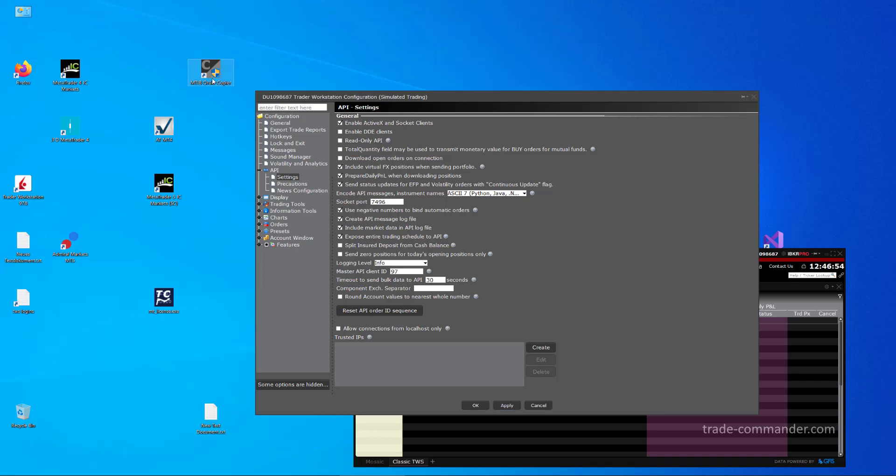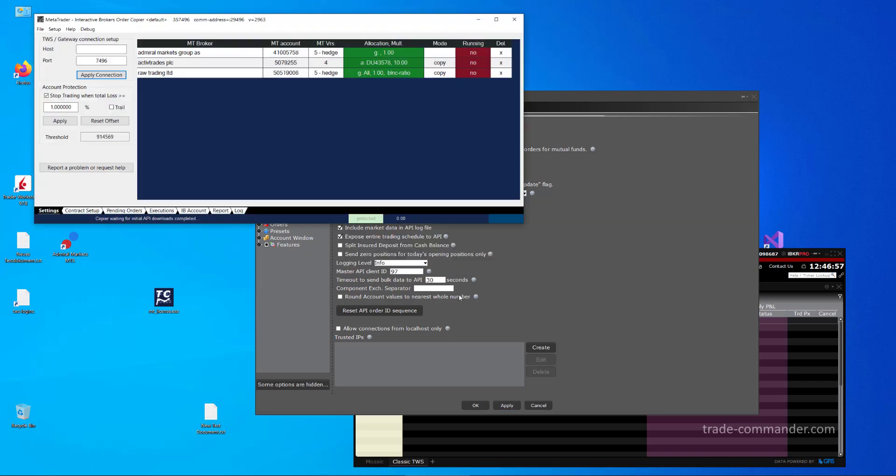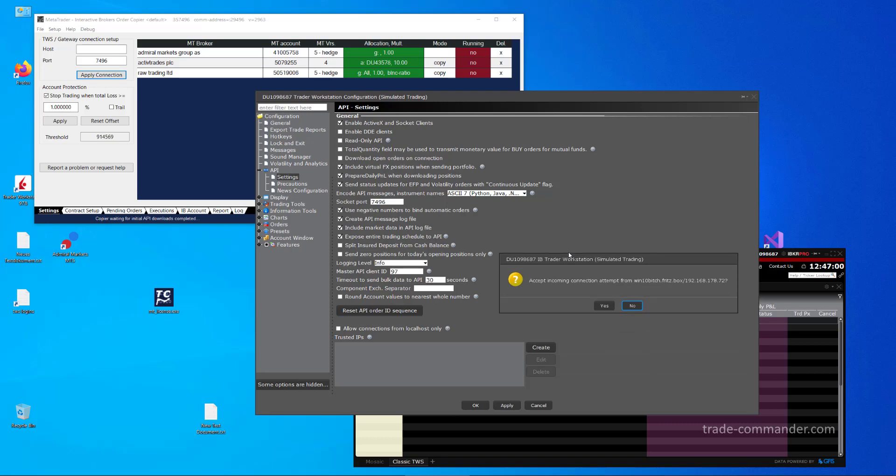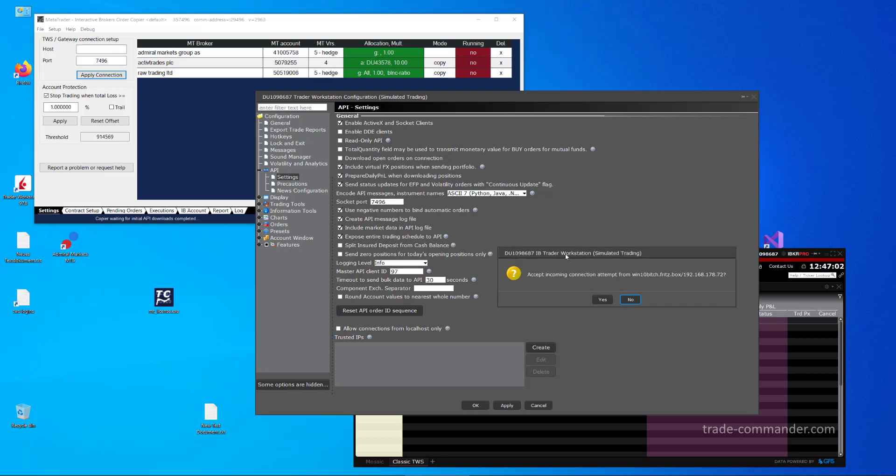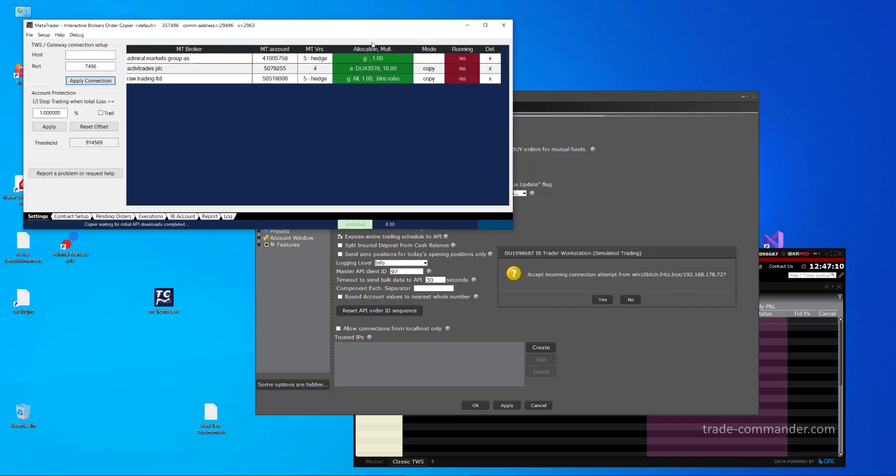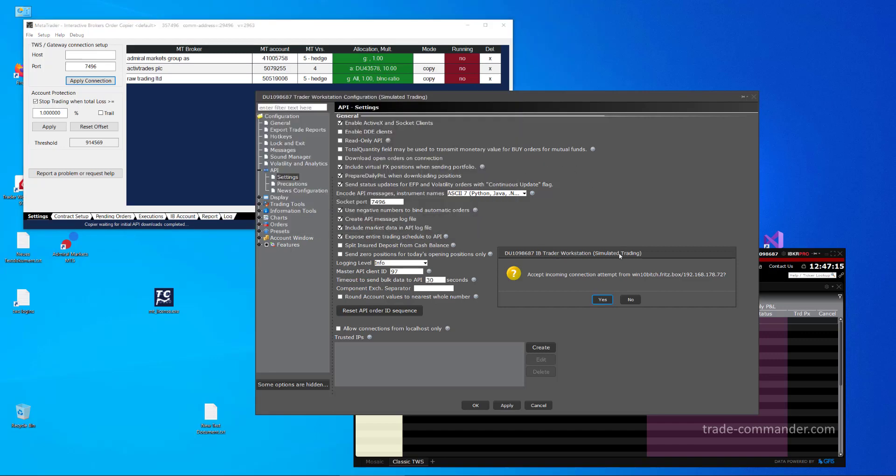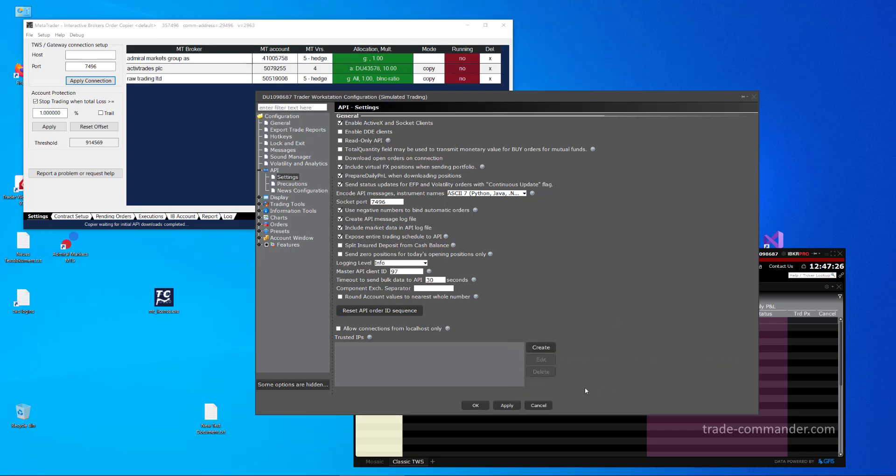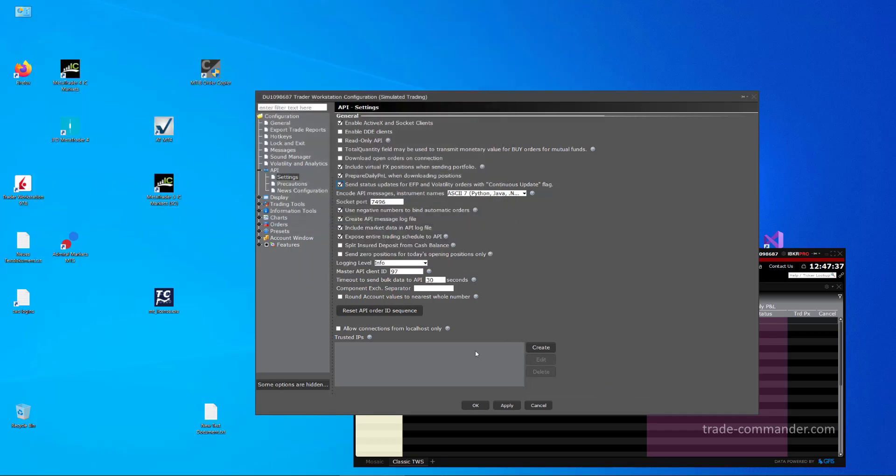Run again, and now you can see this dialog raised. This dialog requests your permission to allow the API client, in this case the MTIB order copier, to connect with TWS, and as you can see, the IP is listed of the machine requesting for access or connection. So in order to allow the machine to connect to TWS, you need to add this IP as so-called trusted IP.